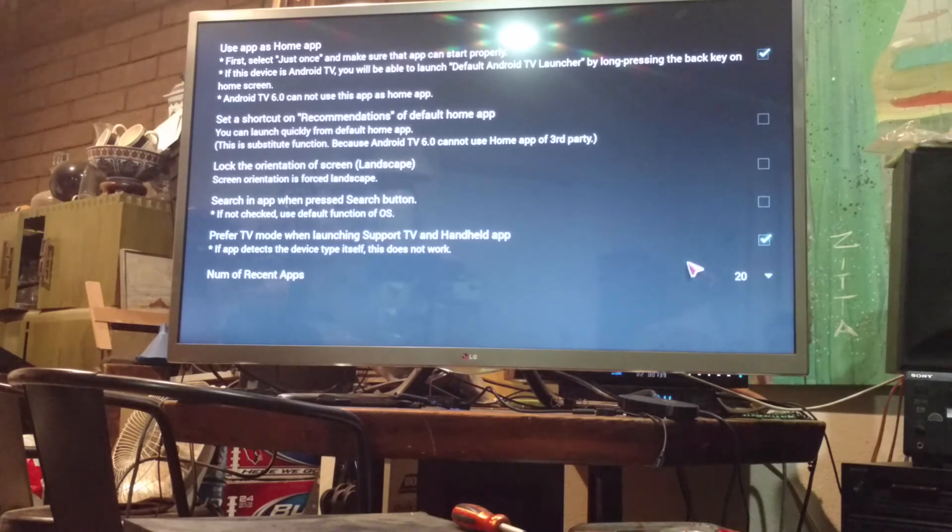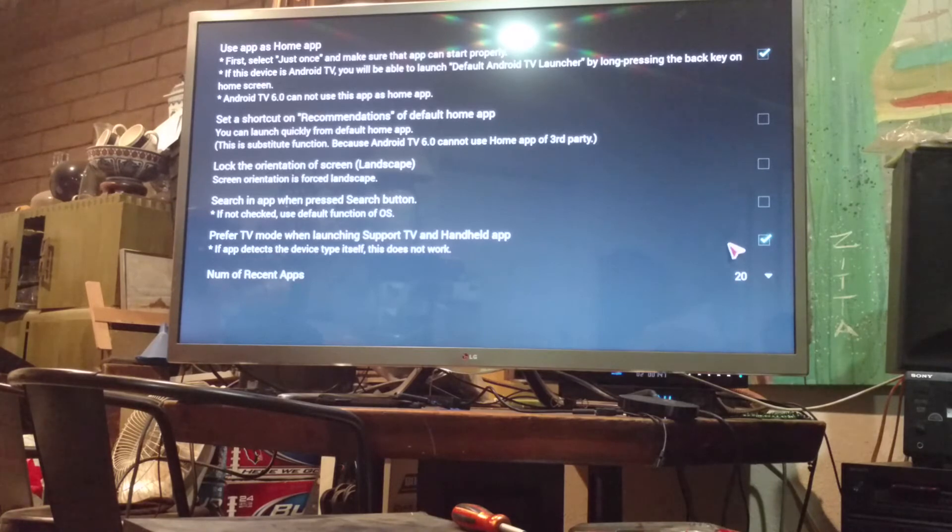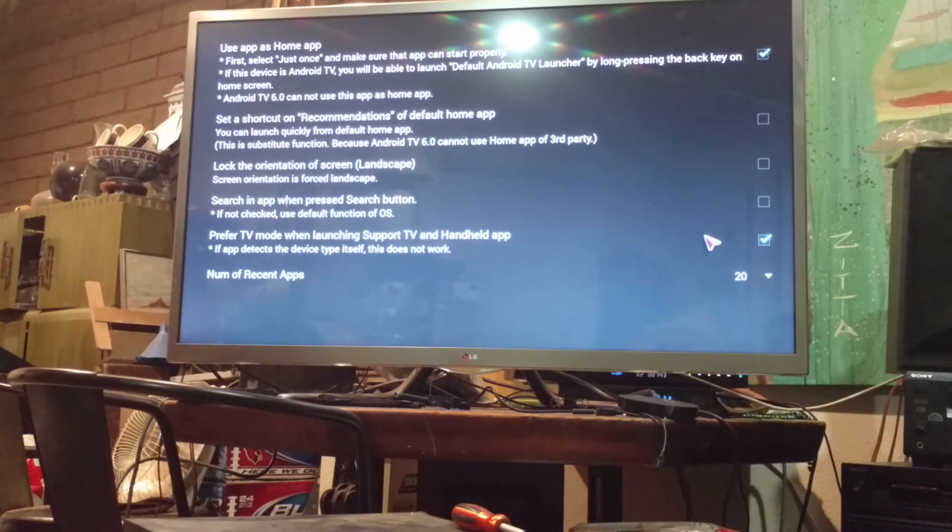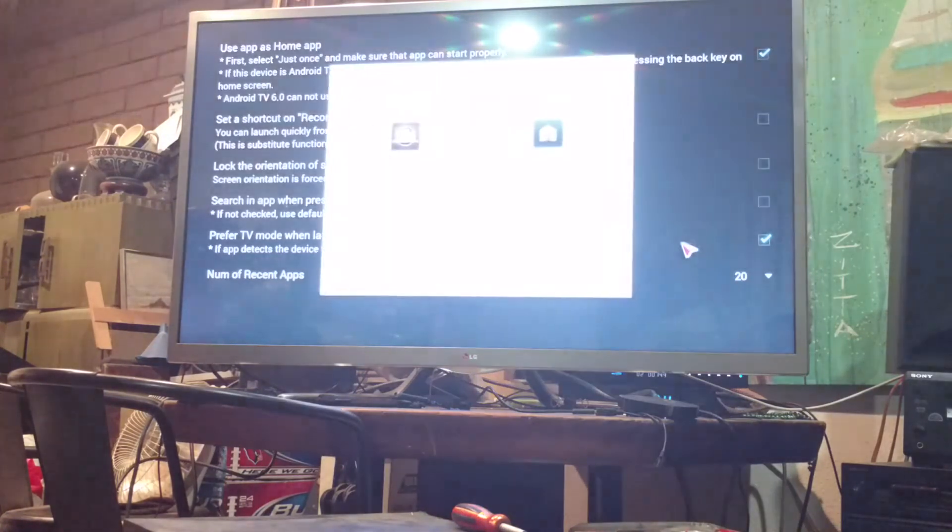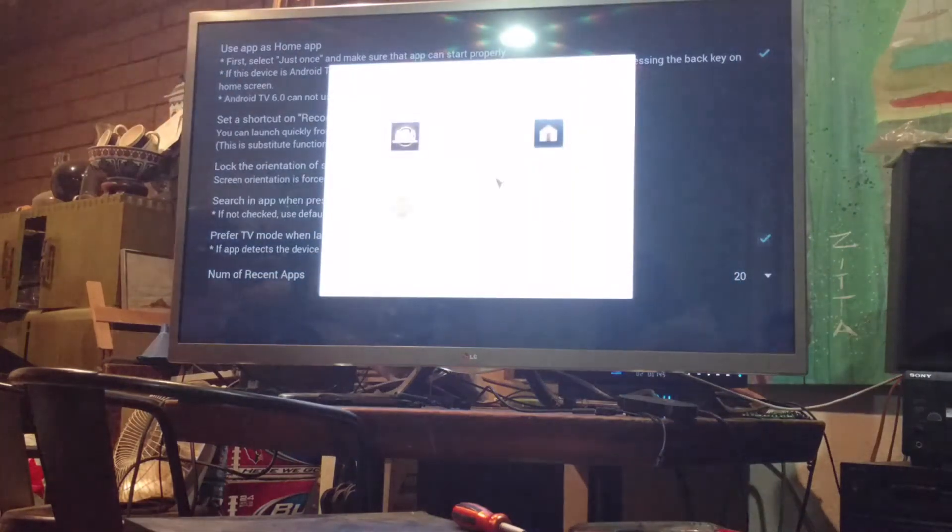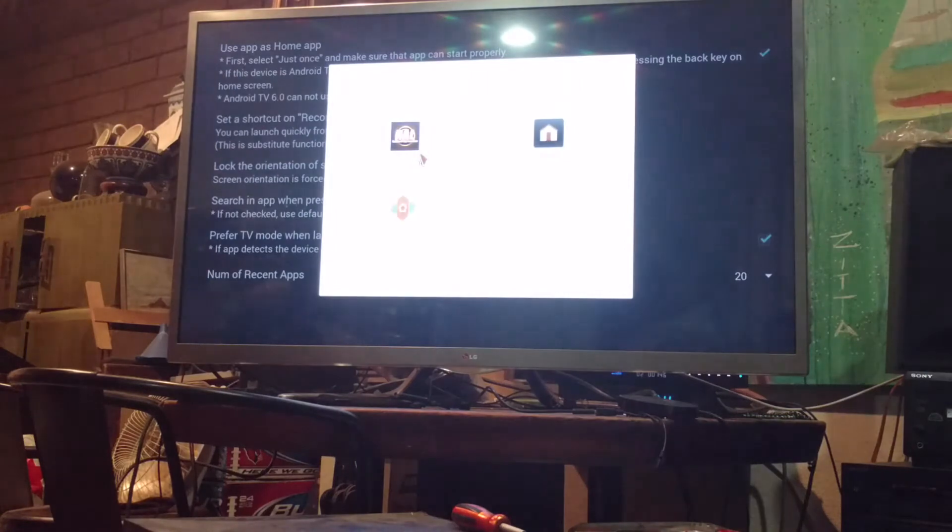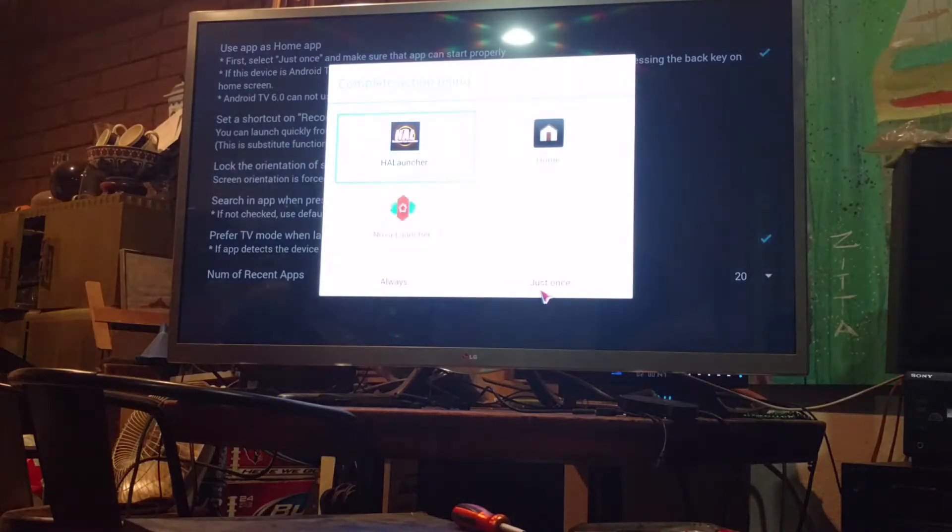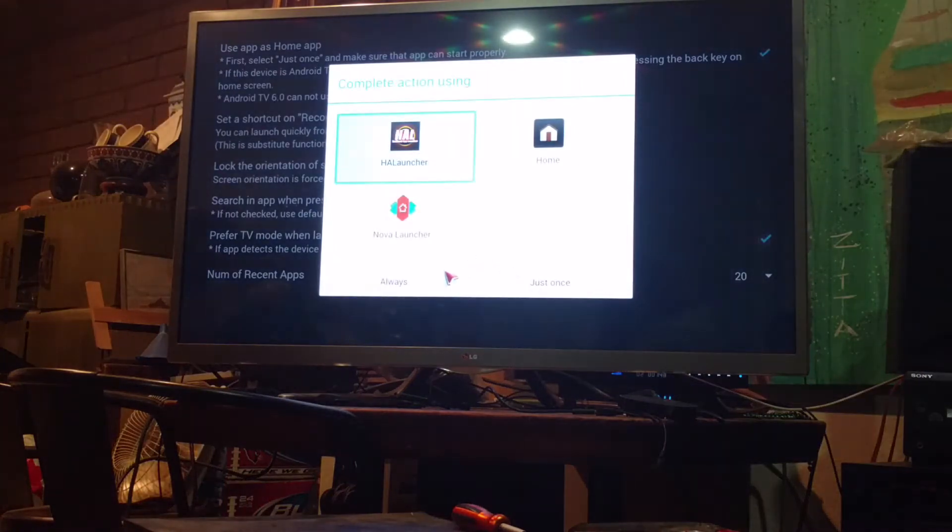We want to check that. That's going to allow us to actually replace the other launchers on here. And, of course, you can change how many recent apps you want and all that good stuff. But, now let's press Home. And there it is. And we'll do Always.